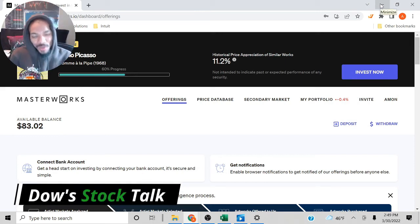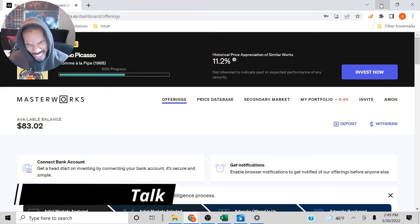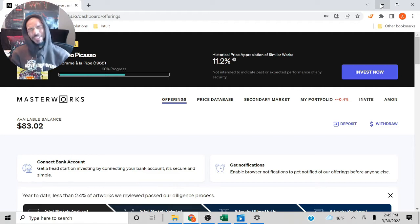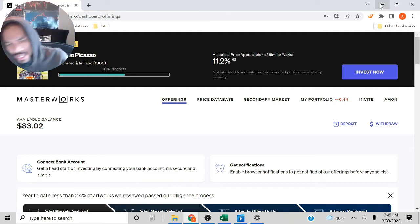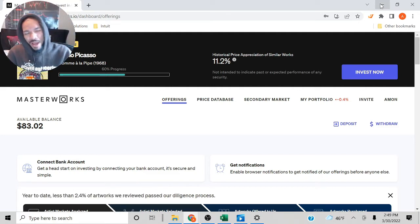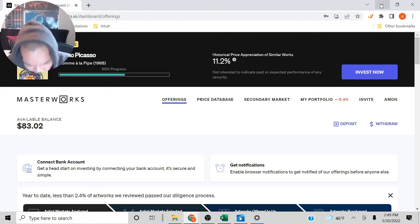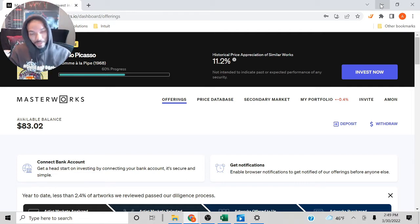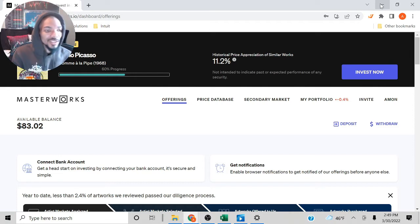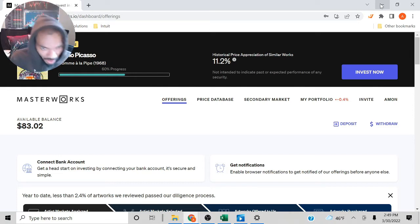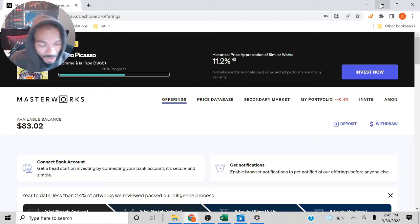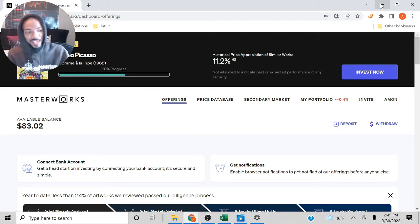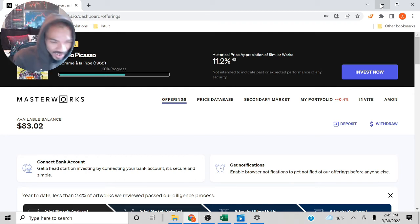Welcome to Dollar Stock Talk, where I talk about topics relating to investment and finance, but more specifically, the stock market. In this video, I'll be going over my Masterworks art portfolio. If you're not familiar with Masterworks, Masterworks is a platform that allows you to invest in art, so you can invest in paintings that cost millions of dollars and you own a small percentage of it, or what they call a share.